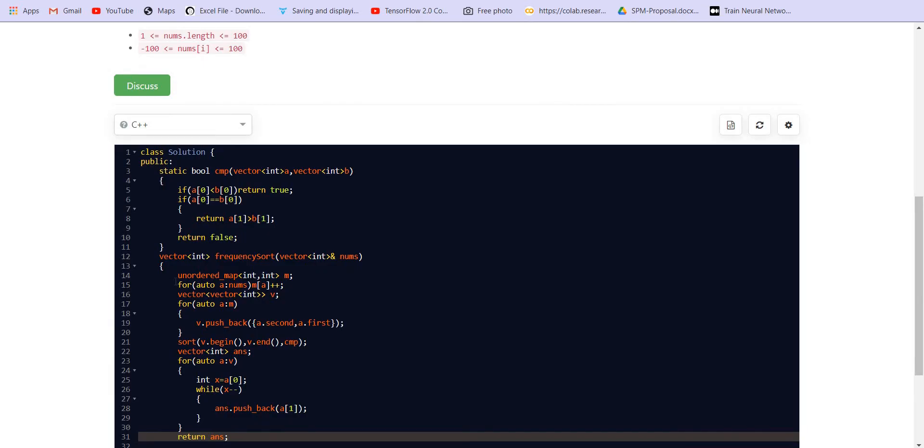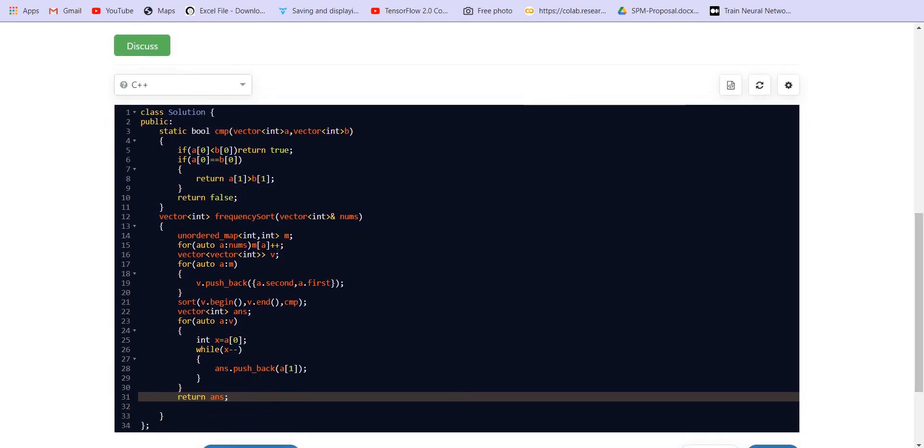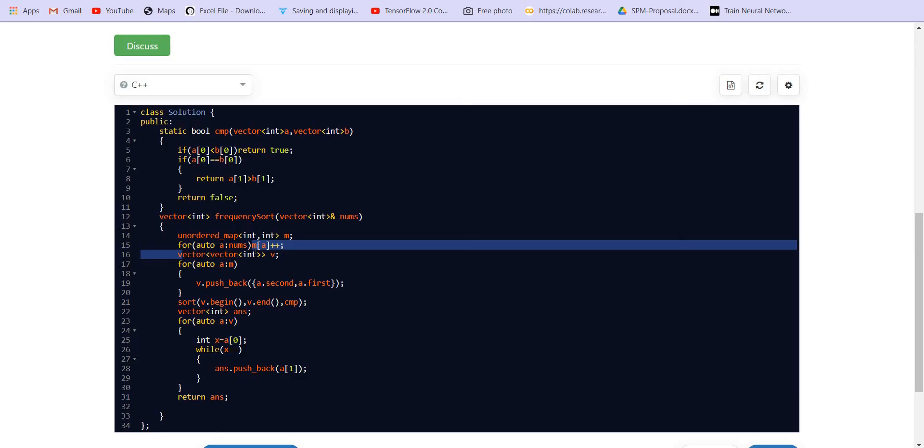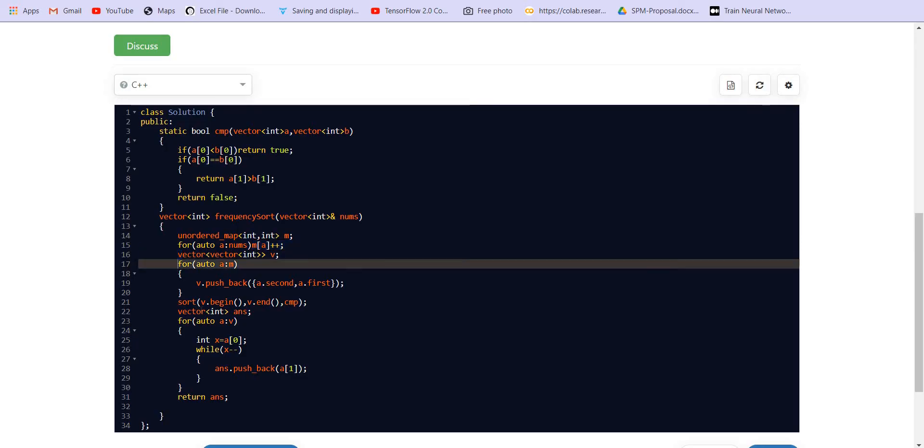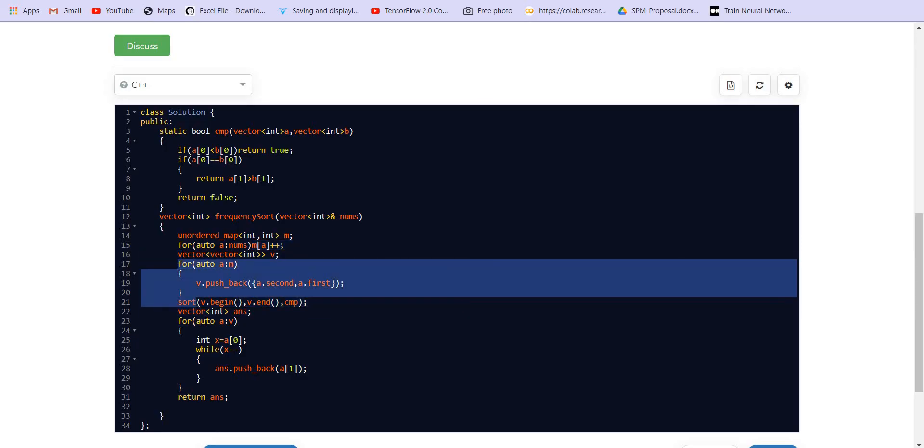So we are using big O of n extra space here. We are creating a map and then we are creating the vector v, and we are using n log n time to sort the vector.